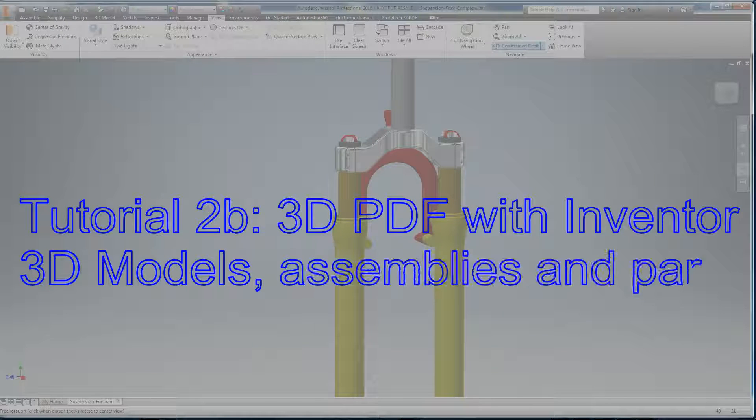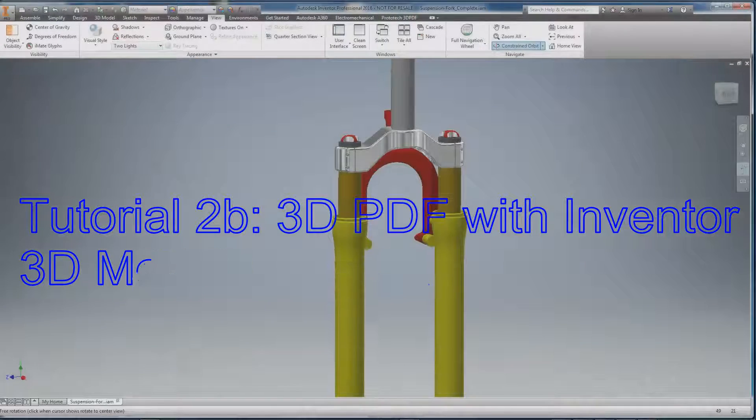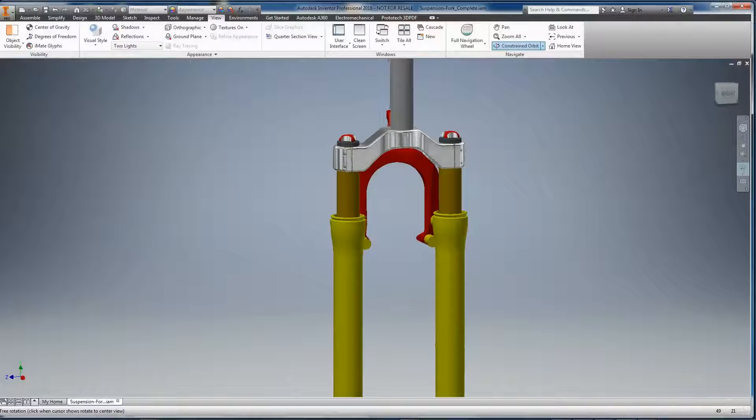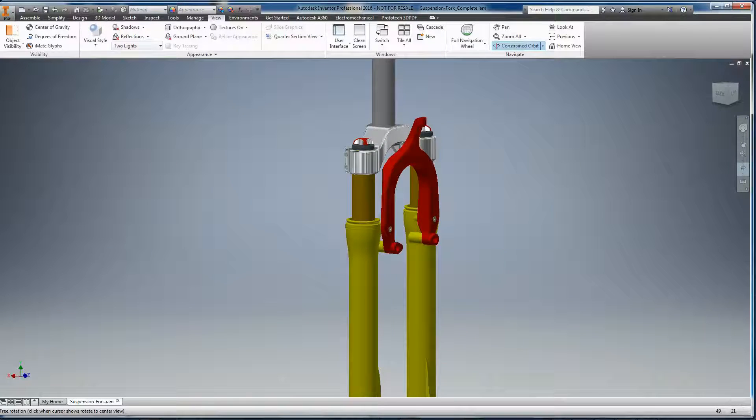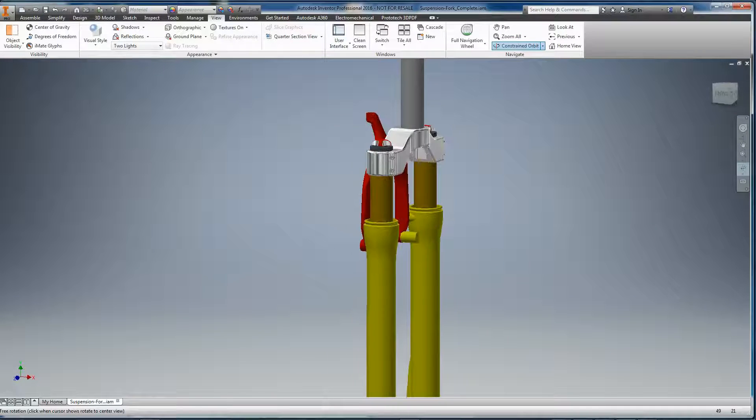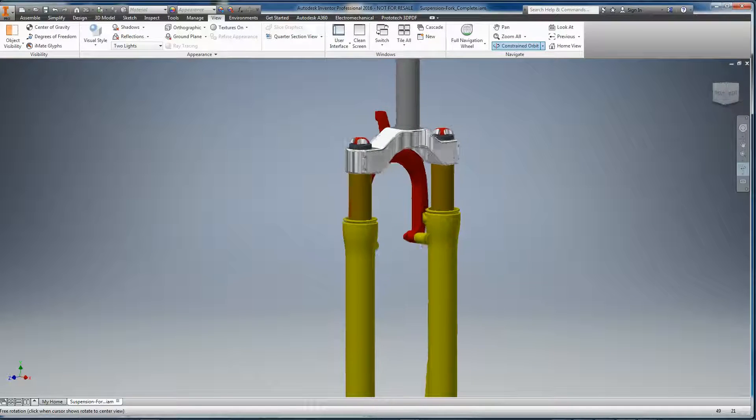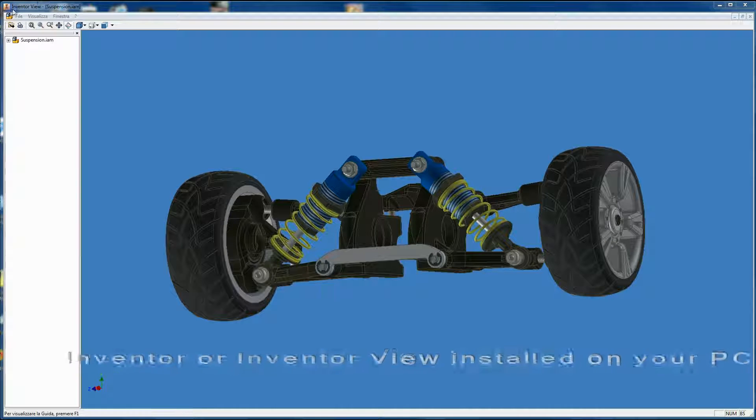Tutorial 2: 3D PDF with Inventor Models - Assemblies and Parts. In this video tutorial, you are going to learn to insert Inventor Assemblies and Parts in the PDF file.